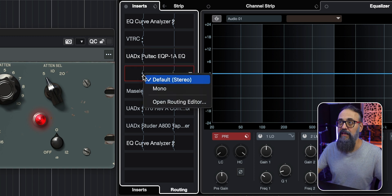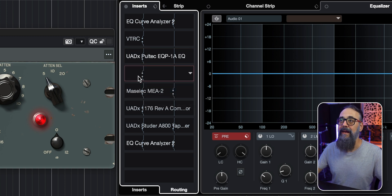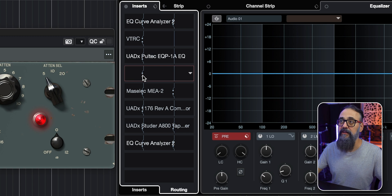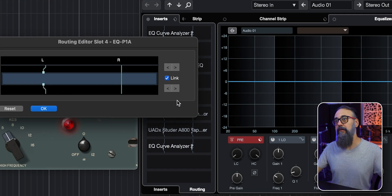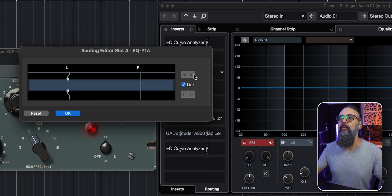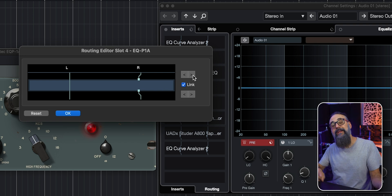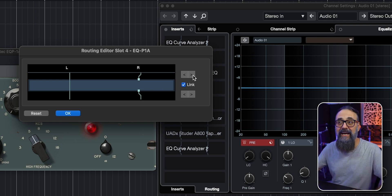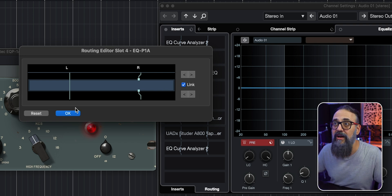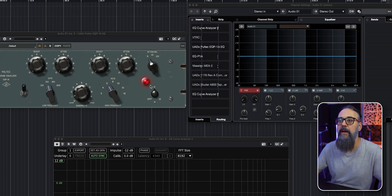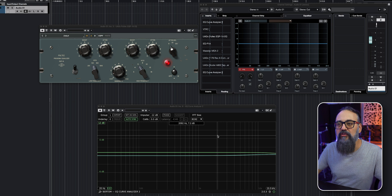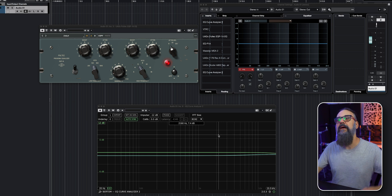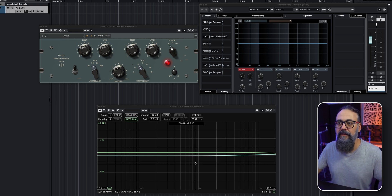Now for the EQP1A, again, I'm going to do the same. Select mono. And I'm going to select it again, click on it again, open routing editor, and I'm going to click at the right arrow to bring the routing to the right side of the channel. Click on OK. Now I'm going to go back to my EQ Curve Analyzer plugin. And there you go.